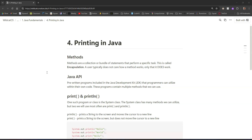First, let's talk about methods. Methods are a collection or bundle of statements that perform a specific task. If you've done some coding in the past, you may liken a method to a function or a procedure. It can be encapsulated within a certain piece of your code, and you can call on that method anytime you want to do that thing that it does.